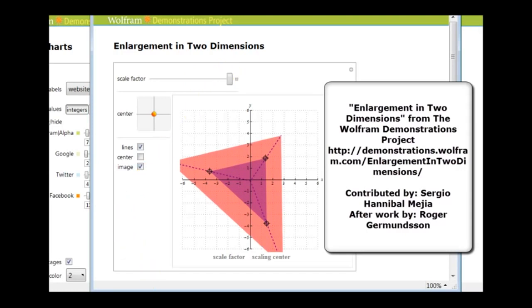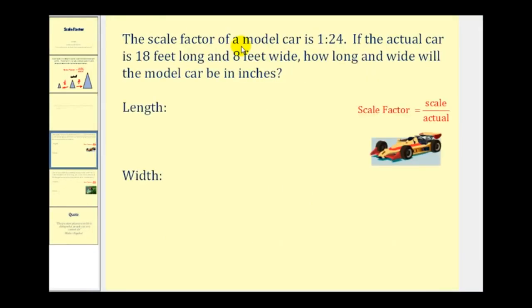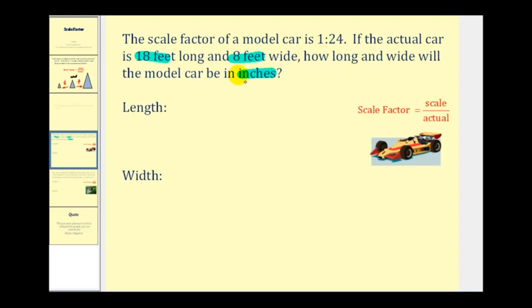Let's take a look at a couple of examples. The scale factor of a model car is one to twenty-four. If the actual car is eighteen feet long and eight feet wide, how long and wide will the model car be in inches? Notice that the given length is in feet, but they want our answer in inches. We'll first find the scaled measurement in feet and then convert those measurements to inches.